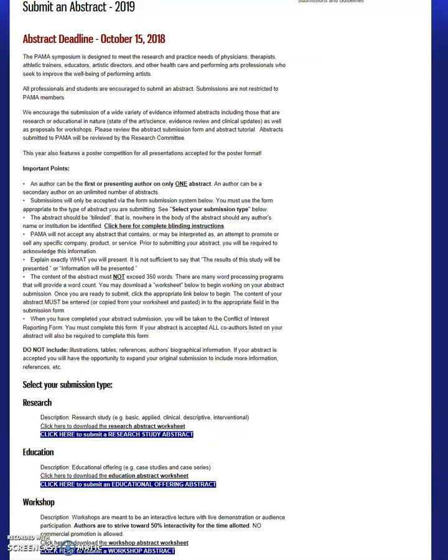Before going further, if the focus of your presentation is primarily to educate the participants about a certain topic or to present a case study or case series, please go to the Educational Abstract Tutorial and the Educational Abstract Form. If you are interested in presenting a workshop, please go to the Workshop Abstract Tutorial.